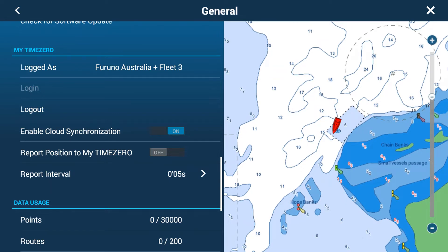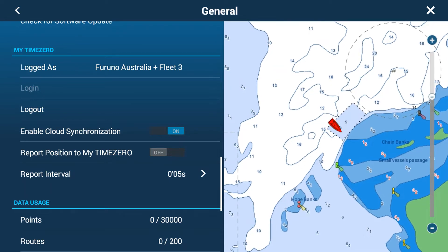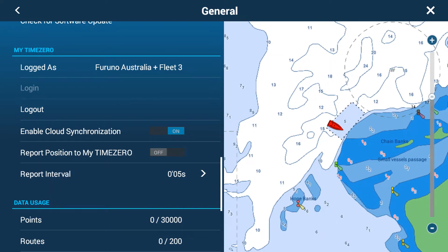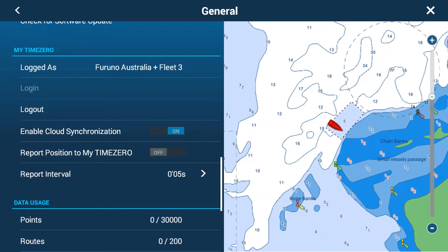There's also Enable Cloud Synchronization. That will synchronize all your waypoints, routes, boundaries, and lines to the cloud account. So if you needed to do a backup or view them anywhere else, you can log into a browser with the same account — just go to your normal internet browser on your PC, log in as your MyTimeZero account, and go into the cloud section to see all your waypoints and routes.